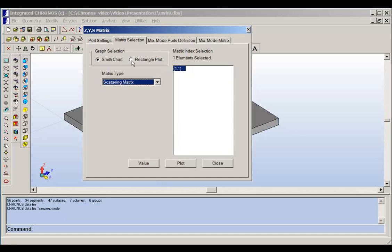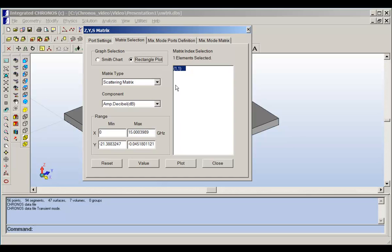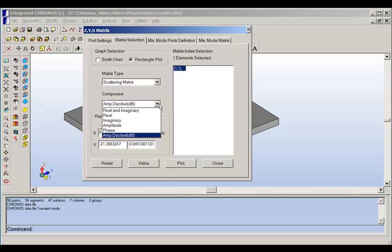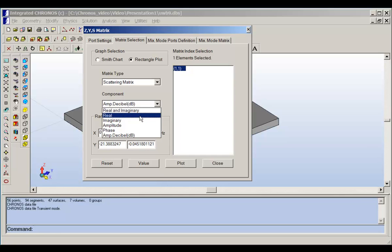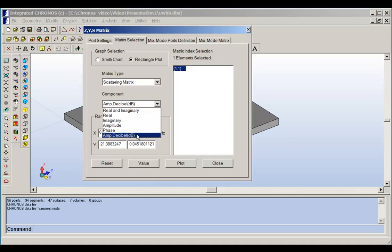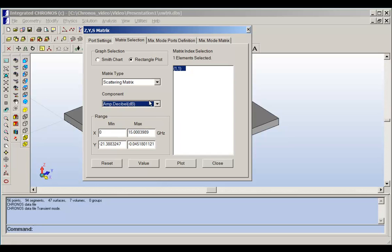Let us return back to the rectangular plot, and we want to now plot the scattering matrix. We have different options for scattering matrix: we can plot the real and imaginary, or amplitude and phase, or amplitude in dB. Let us plot amplitude in dB, then click on plot.